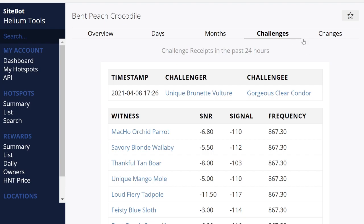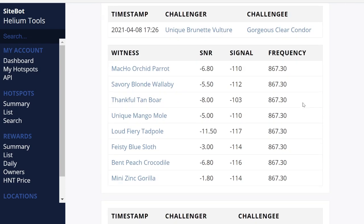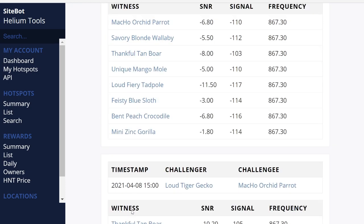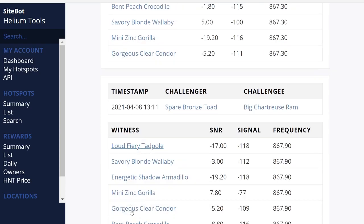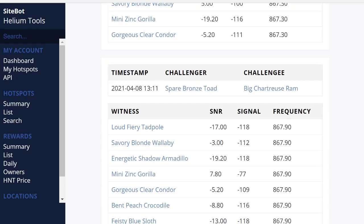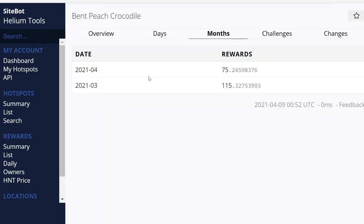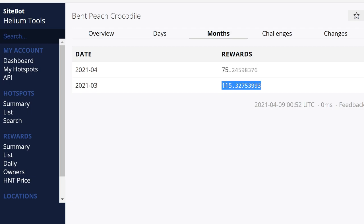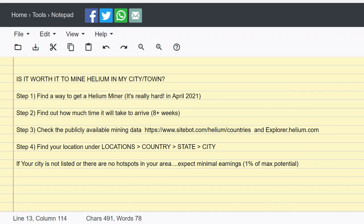So the challenges, what's going on there, who the witnesses are. So this miner has one, two, three, four, five, six, seven, they have eight witnesses. So there's eight witnesses for this miner, and it's earning 75 tokens or 115 tokens in March, 75 tokens so far in April. So it looks like April's going to outperform March.